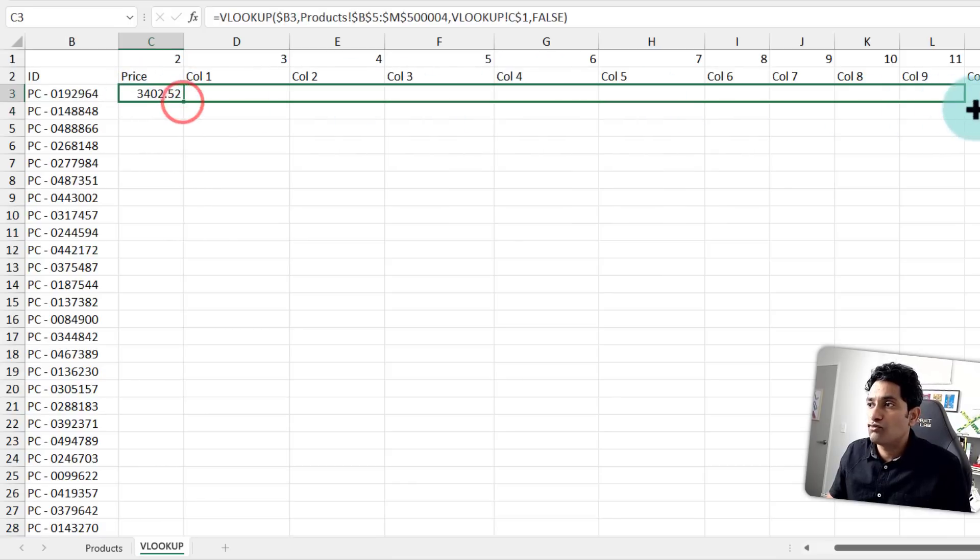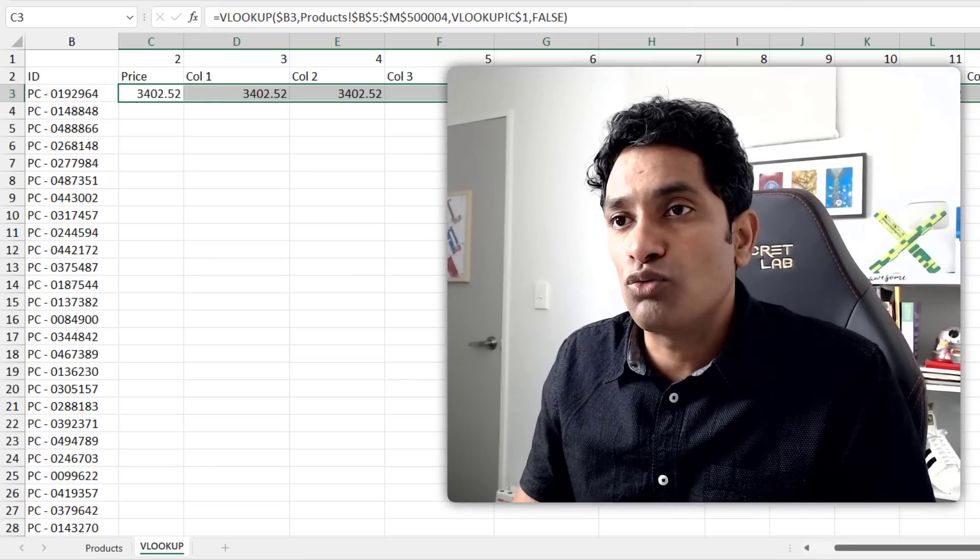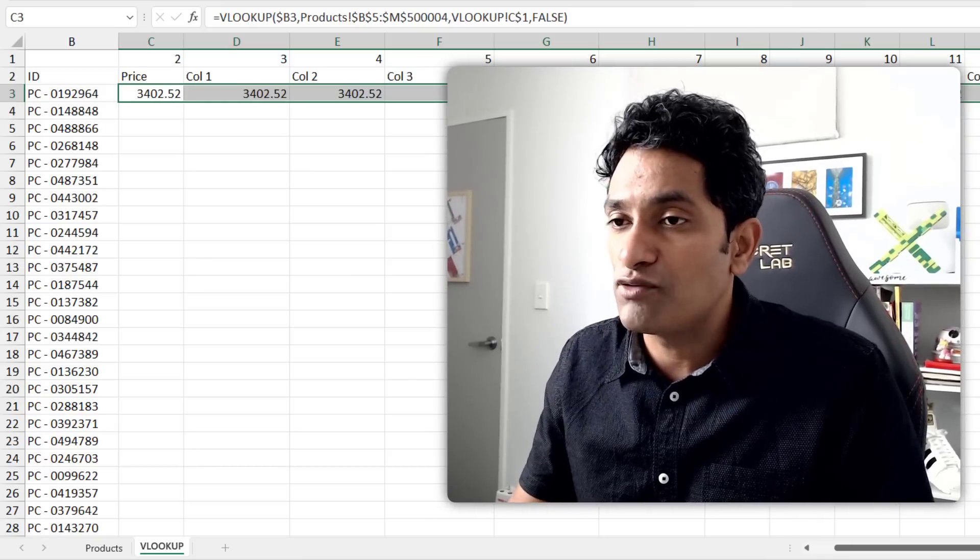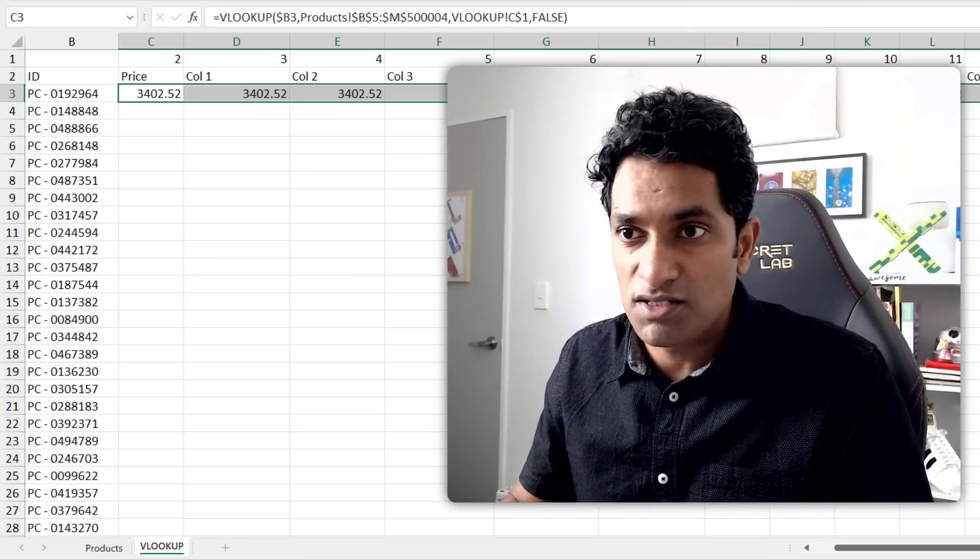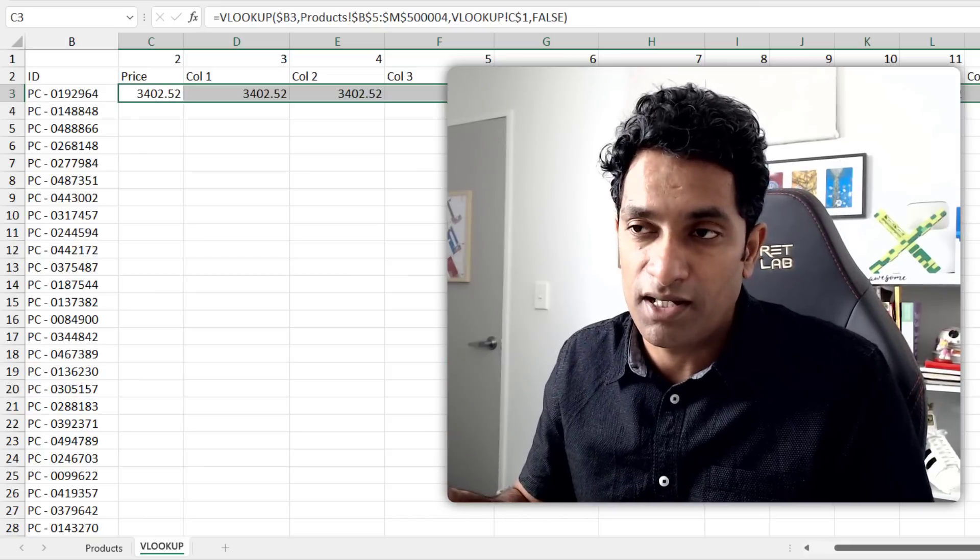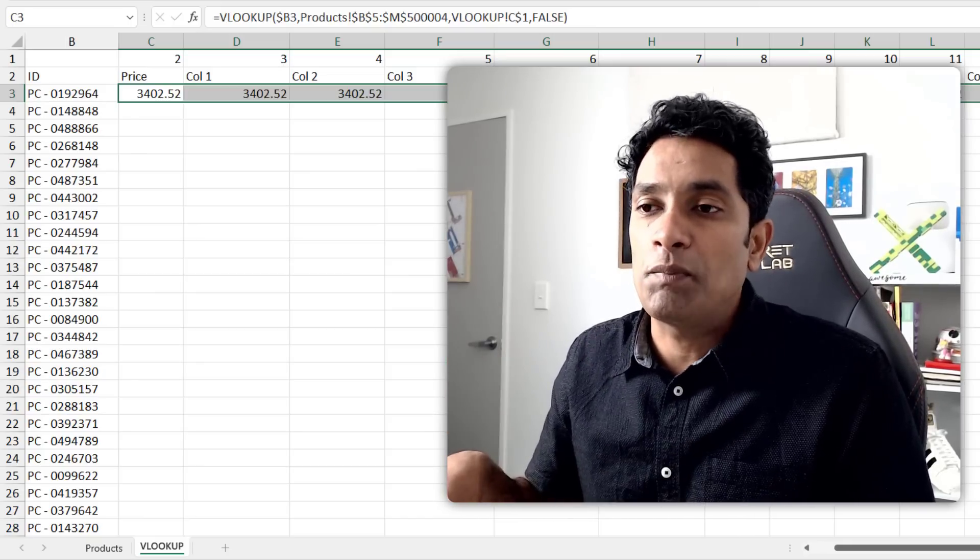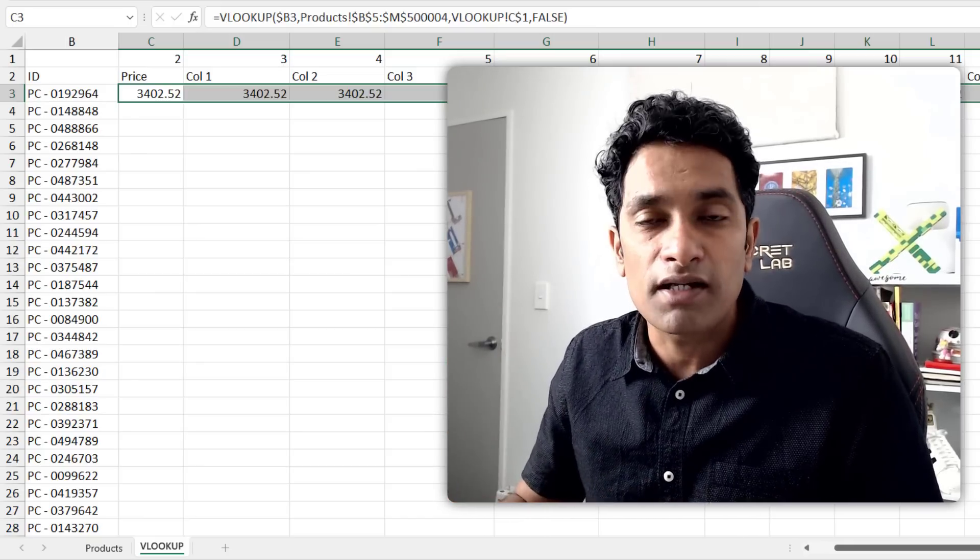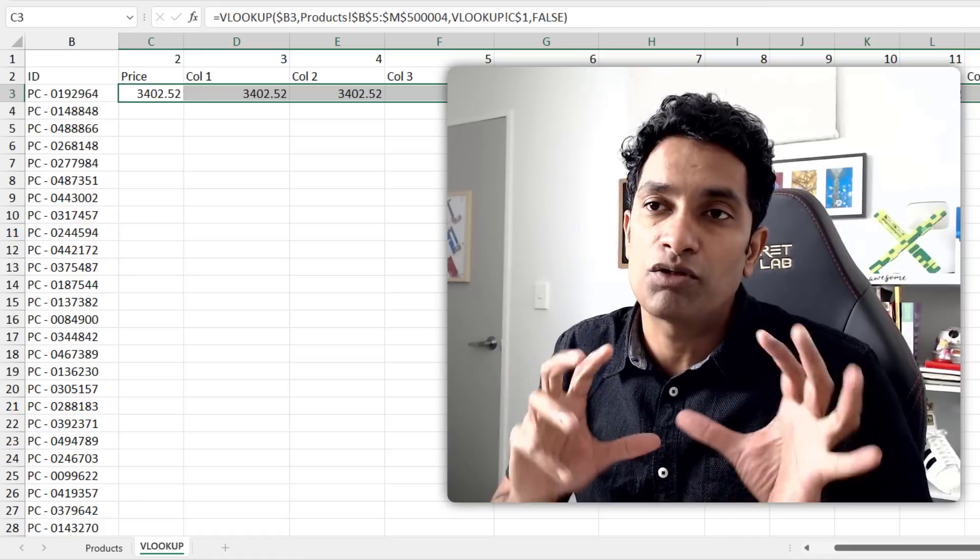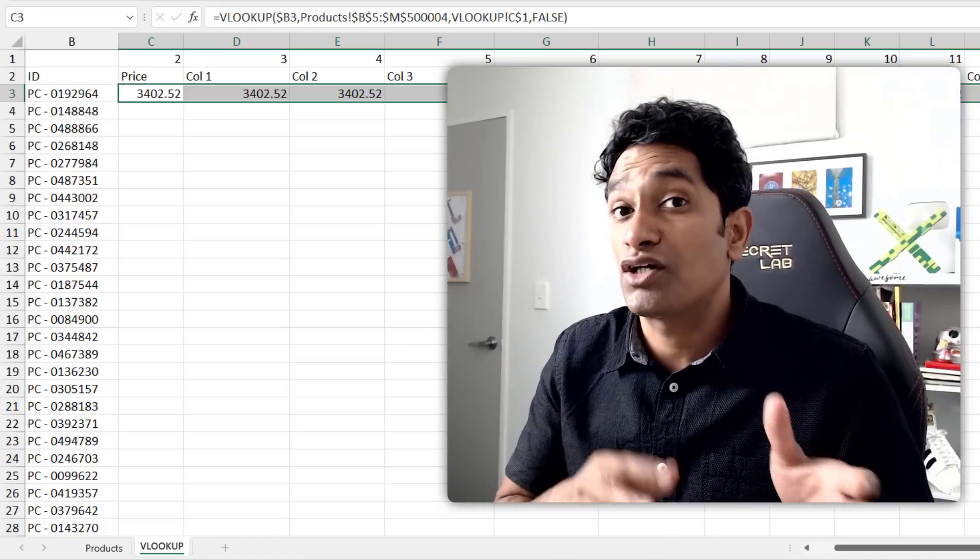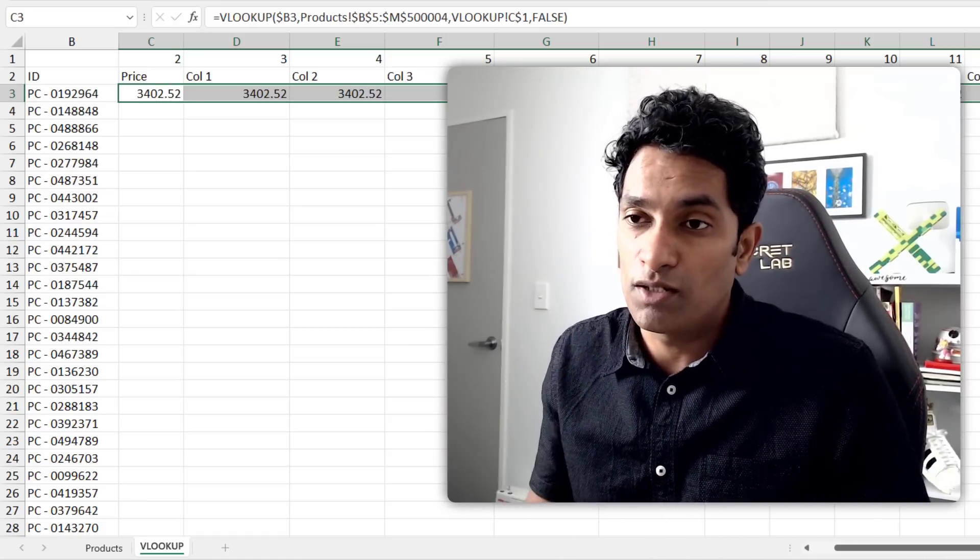So this will tell me what is the price for the very first transaction ID. And when I drag it sideways, I will get the relevant columns. Right now my formulas are set to manual. So the formulas are not calculating until I trigger the calculation. So once we copy paste all the formulas, then I will run the calculation. That way we can measure how long it takes for the lookups to run.